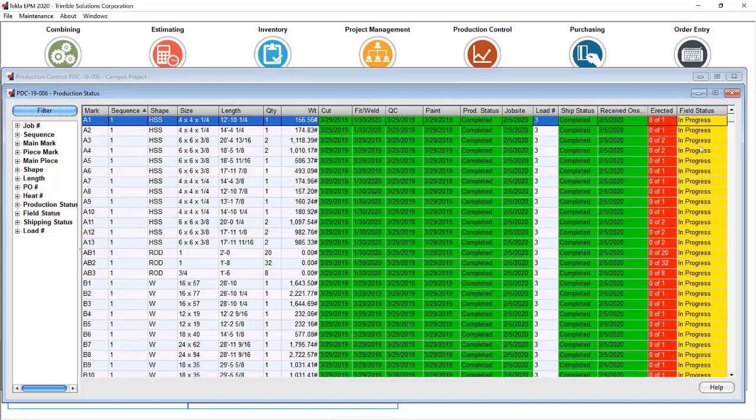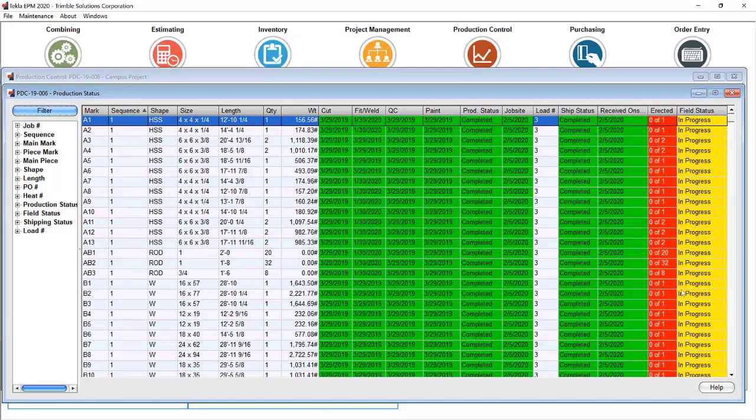But here I see that it's been received on site, but not erected. So, it shows that a separate field status is in progress.